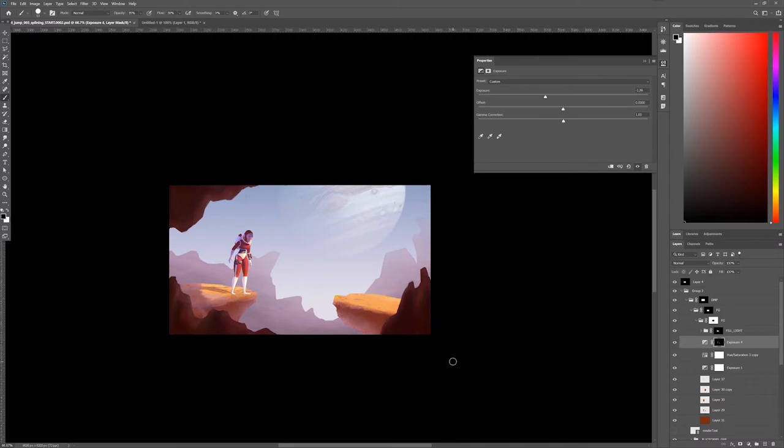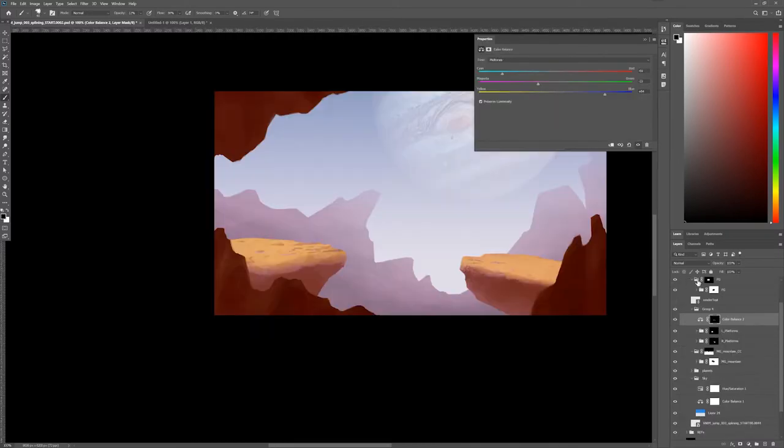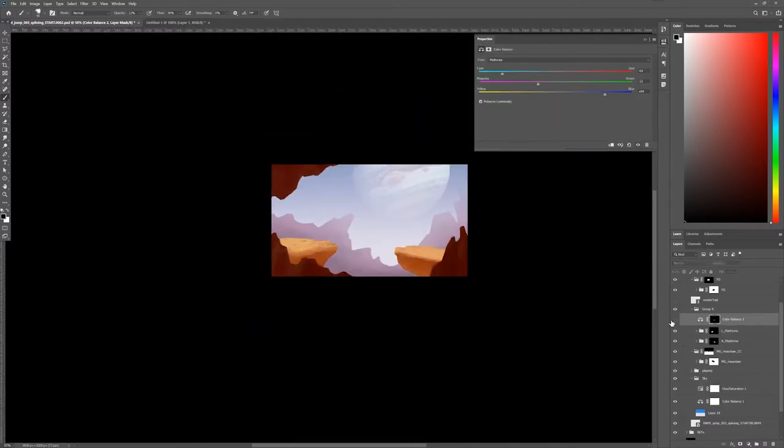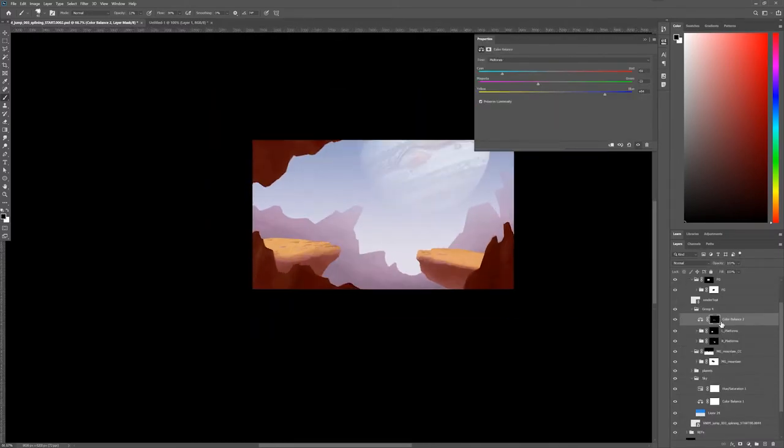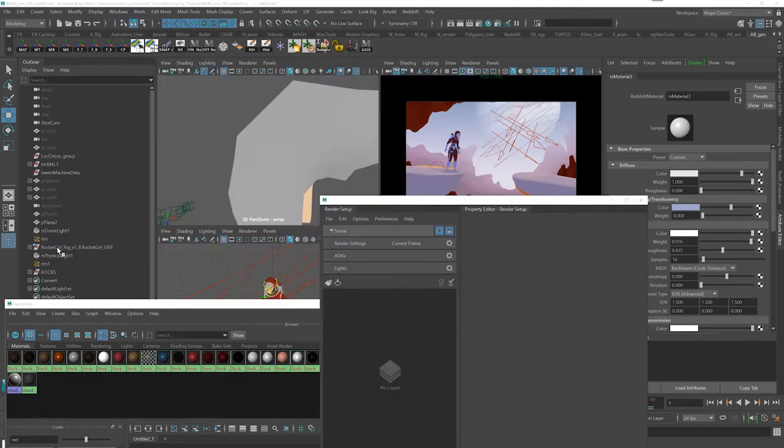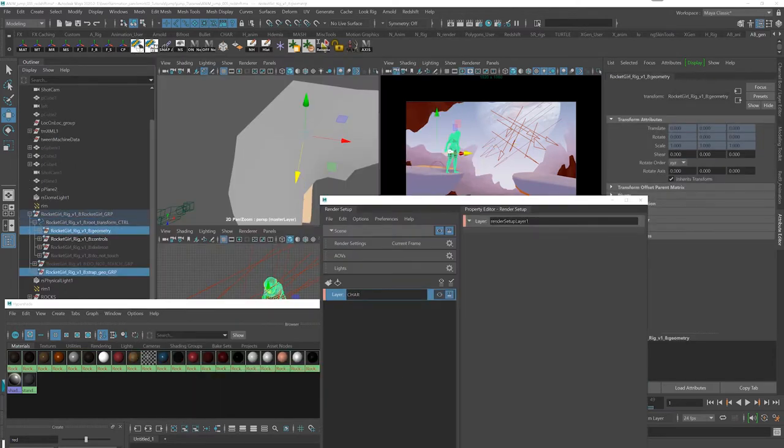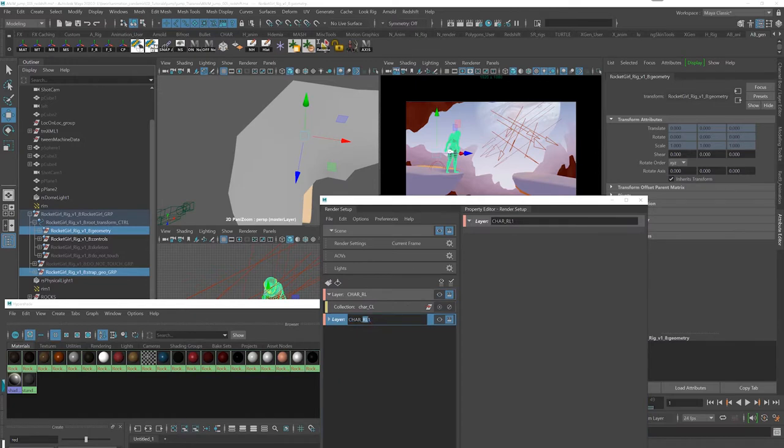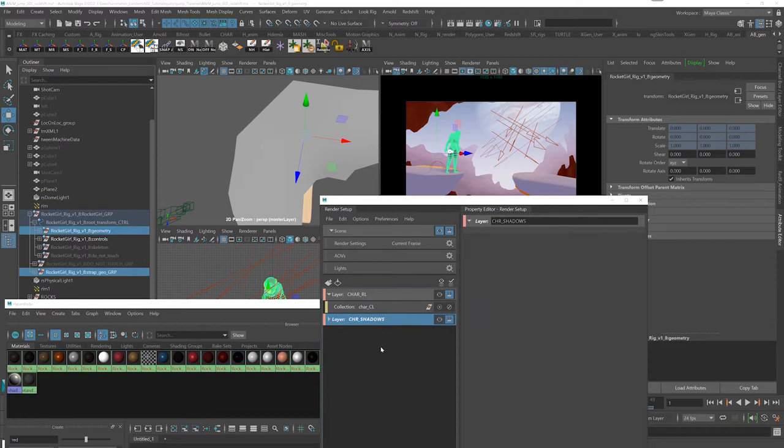And now that we have some sort of mock-up for the digital matte painting, it's time for us to go back to Maya and set up the render layers. First of all, I will need a character layer containing the character itself, and then a character shadows layer which I will use to output only the shadows of the character, nothing else.